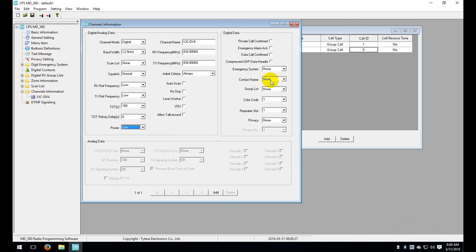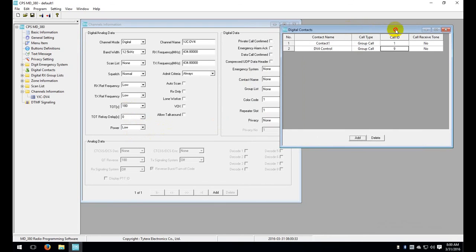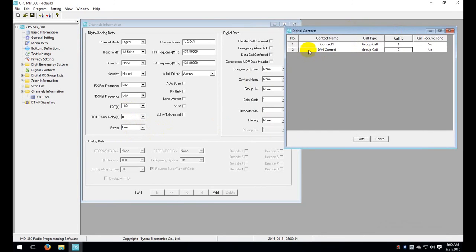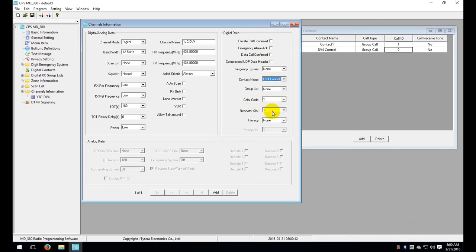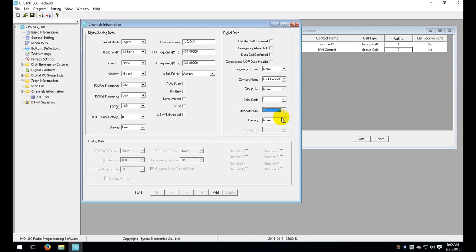Now for the important things. The contact name has to be set to that contact that we made over here. So we added this DV4 control. We need to set the contact name to DV4 control. The other thing that you'll want to make sure is the repeater slot, otherwise referenced as time slots in Motorola and some other DMR modes. We'll drop this down and it has to be time slot 2. And that's pretty much all you have to do in your channels.